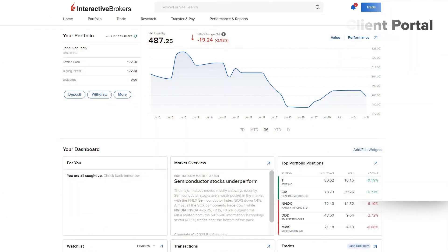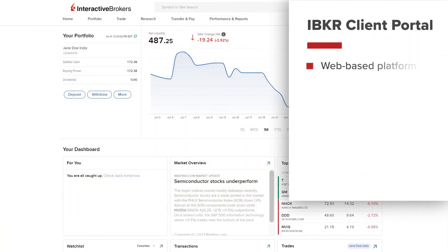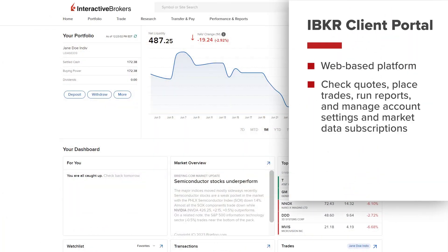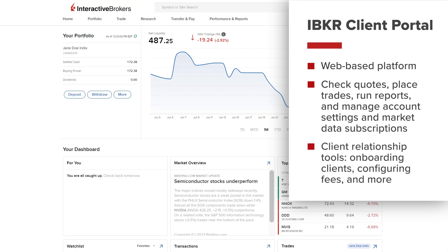The IBKR Client Portal is a web-based platform where you can check quotes, place trades, run reports, and manage account settings and market data subscriptions. For multi-level accounts, such as financial advisors and introducing brokers, the portal also has client relationship tools, including onboarding clients, configuring fees, and more.